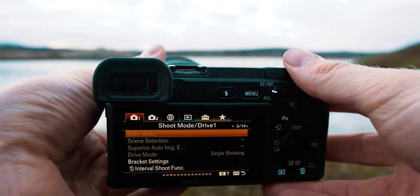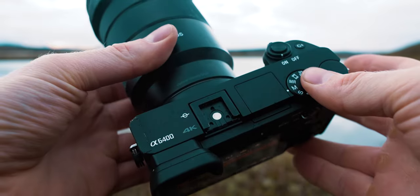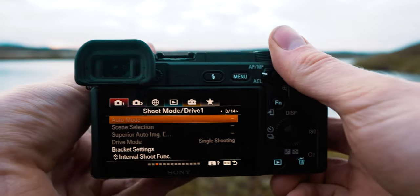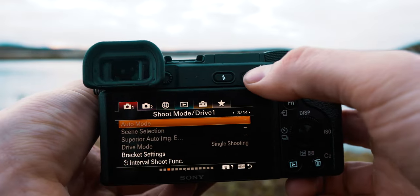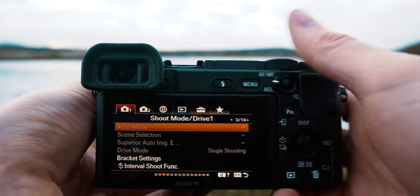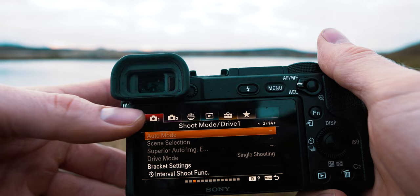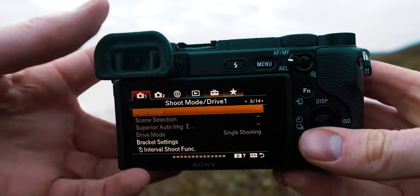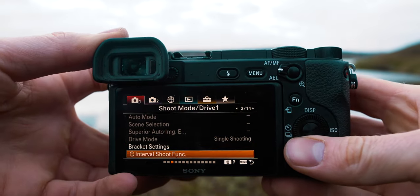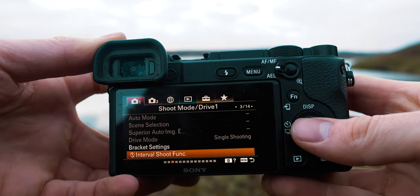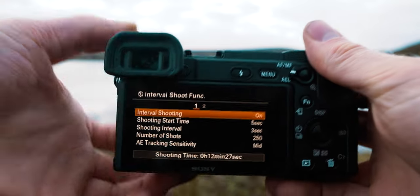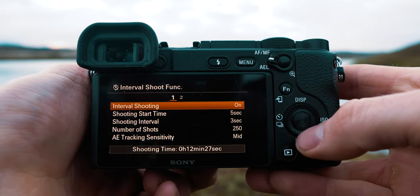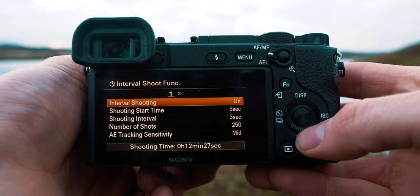The way to enter the time-lapse mode on a Sony a6400 or a6600 is actually super simple. In the menu, go to section one, page number three, and all the way down you can see the interval shooting function. Once you click that, you are faced with a bunch of different options.